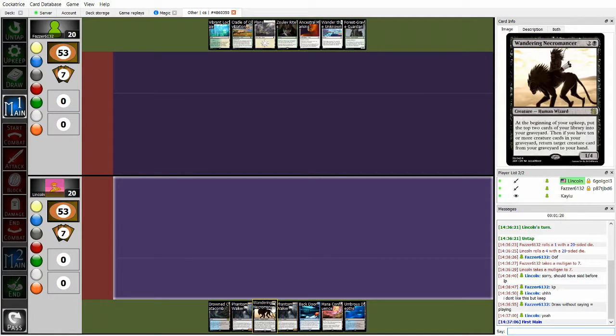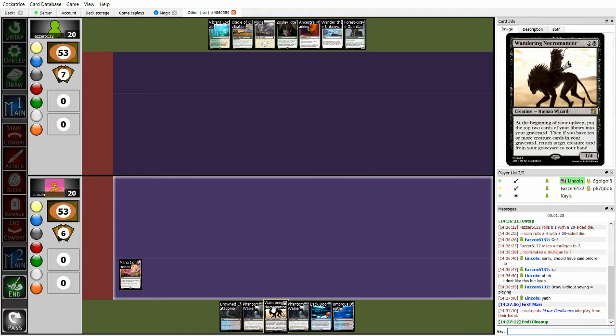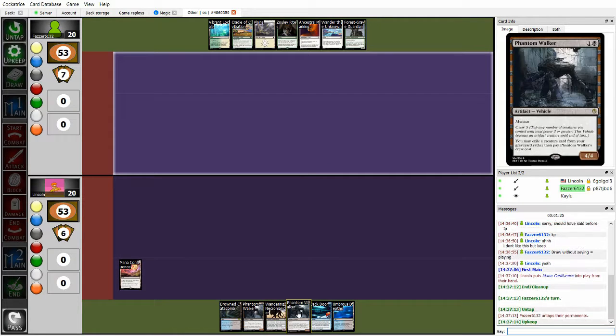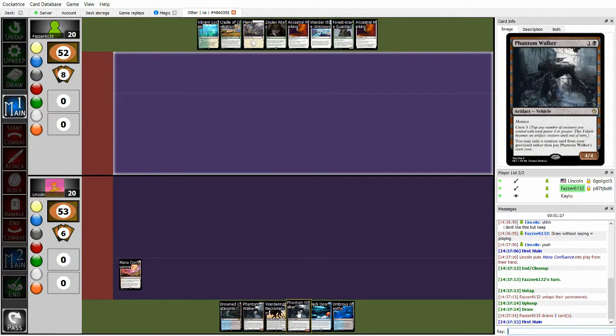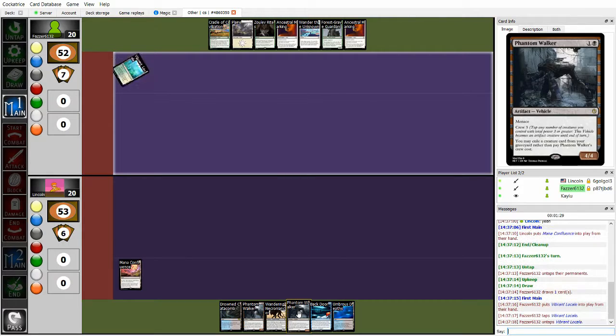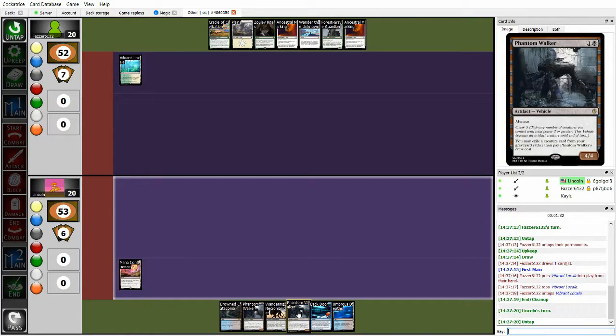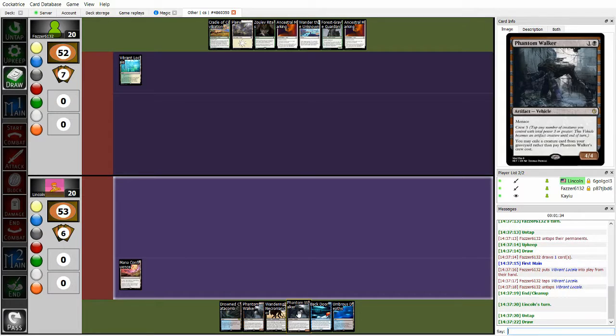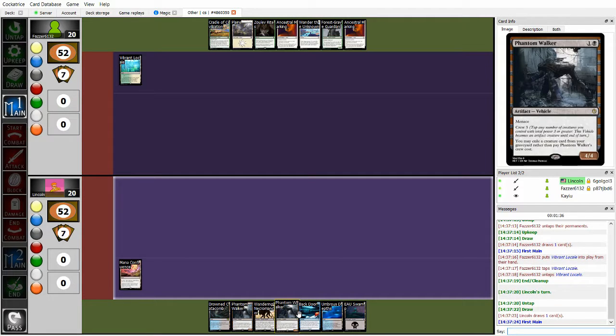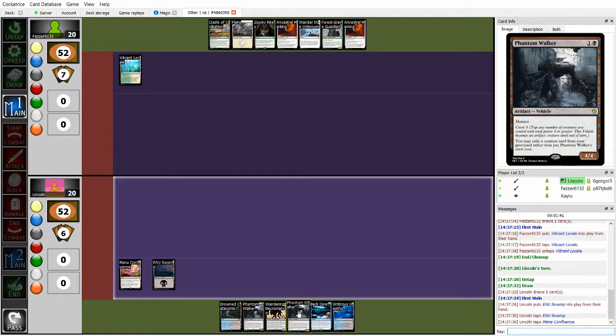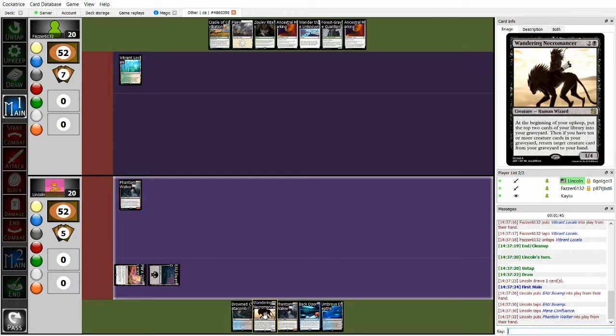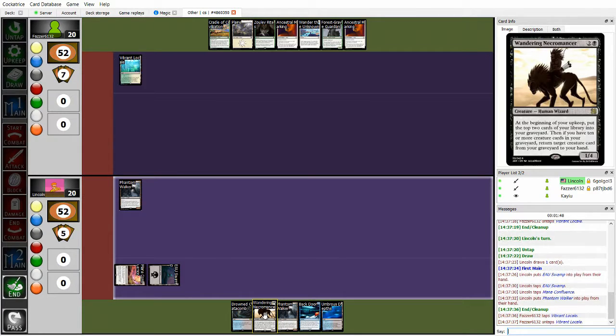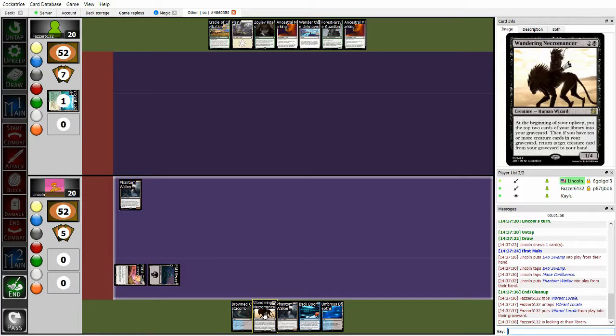Wandering Necromancer has been tried in a Green-Black Midrange list before, and I think it has potential, especially when you're trying to do stuff with Phantom Walker, which is a very aggressively oriented card. Usually you need three power to crew it, but I don't think any of Lincoln's other creatures actually have three power.